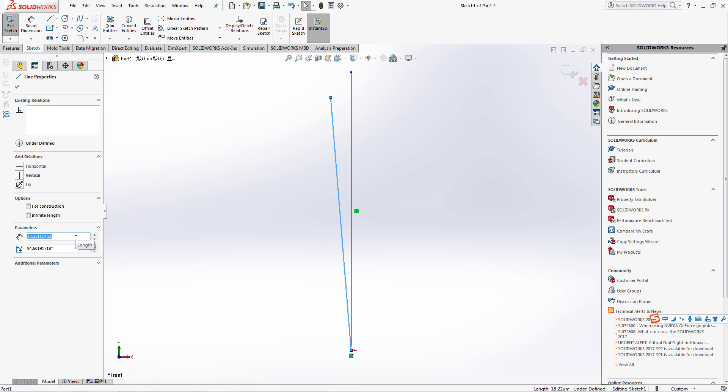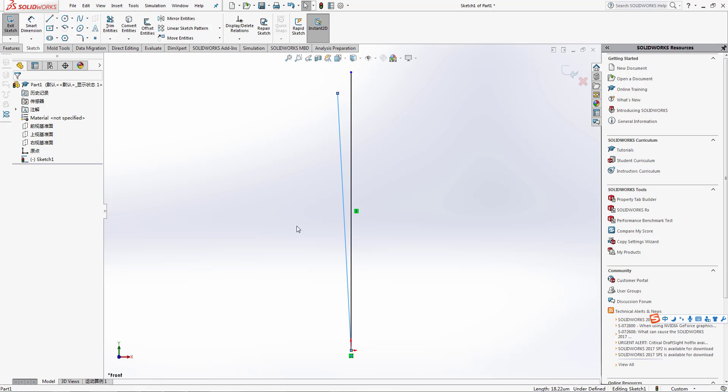It's like 18.5 and the angle is 93 degrees. Now it is okay. After this we will pass to mirror entities, which means we're going to mirror this one within that line.